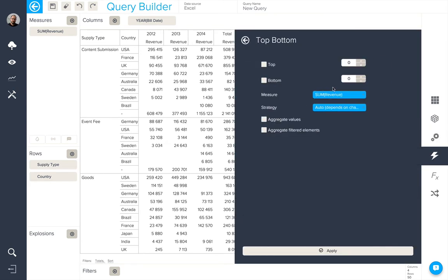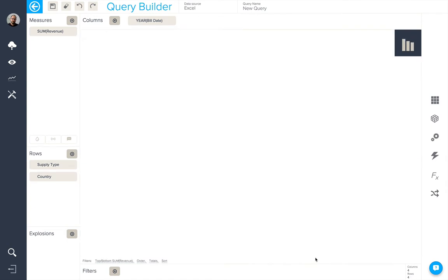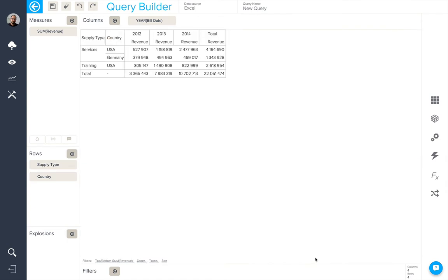We can choose the top and bottom number of elements. So here I'm going to select the top three elements, and there you have it.